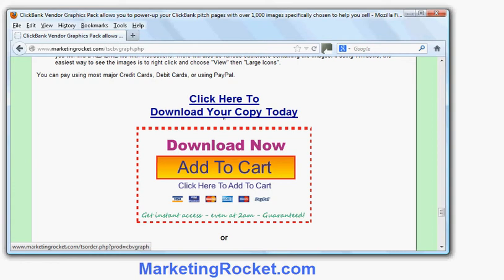This should hopefully improve your conversion rates — you could test that using another tool called Click Account Tracker, but that's another story. So thank you very much. If you want to make a nice, attractive ClickBank payment link, try these buttons from the ClickBank Vendor Graphics pack, available from marketingrocket.com.